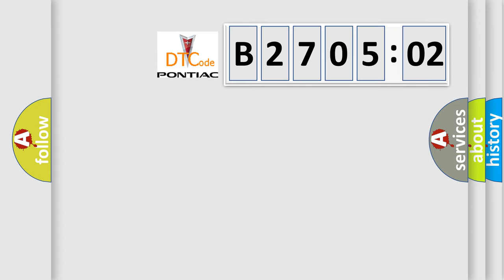So, what does the diagnostic trouble code B270502 interpret specifically for Pontiac car manufacturers?